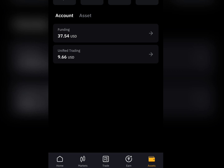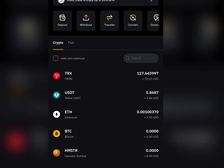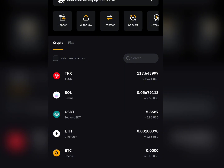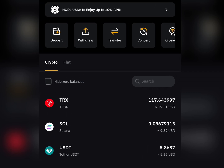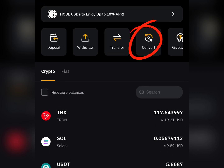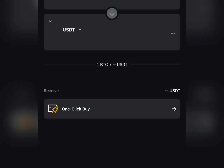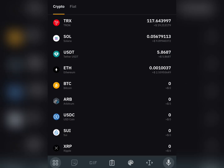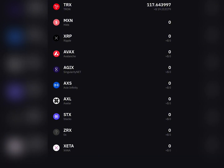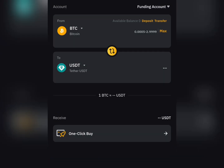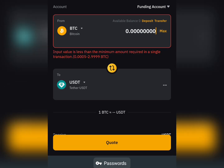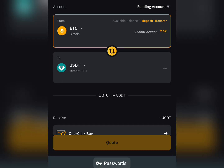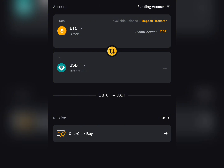Once you click Confirm, it will be moved from the Unified Trading account to your Funding account. Now you need to convert it from the X token to USDT so you can trade it. Come up and click Convert. Select the X token, search for X, select it, then click Max to enter the full amount. Come down and click Quote.